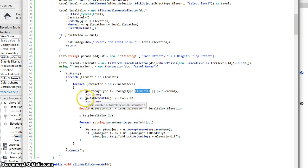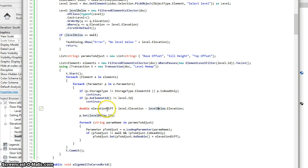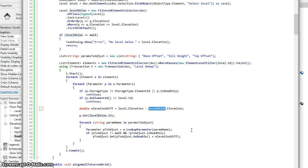We'll also skip parameters that have a level ID or store an element ID, but that element ID is not for the level selected by the user. We then find the difference in elevation between this level selected by the user and the level below that will have the new mapping.